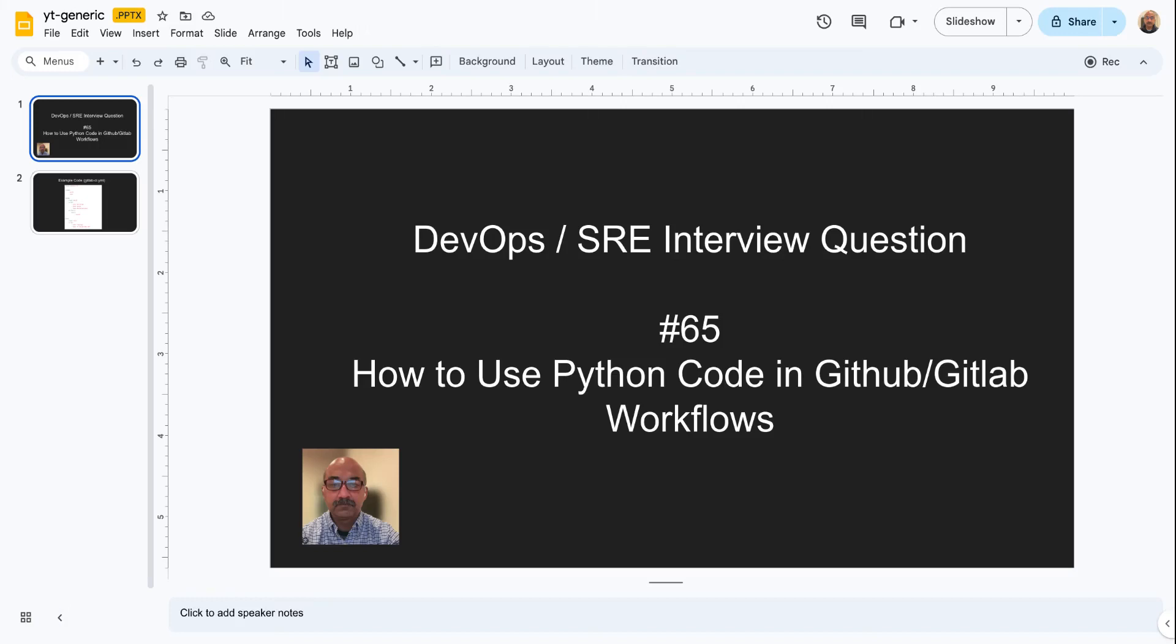Hello, everybody. Welcome to SRE DevOps question number 65. Thanks for clicking on my video. I appreciate that. If you like the content I'm creating, please subscribe. That helps my channel and let's go.